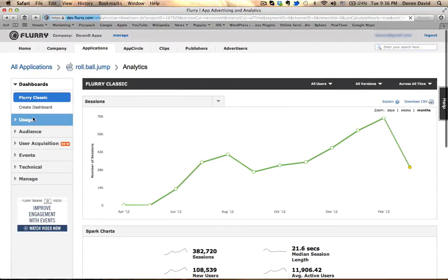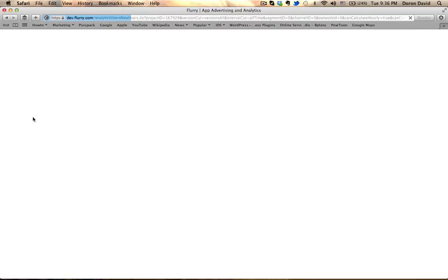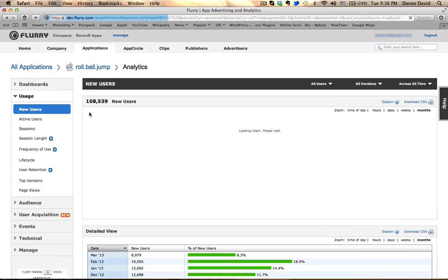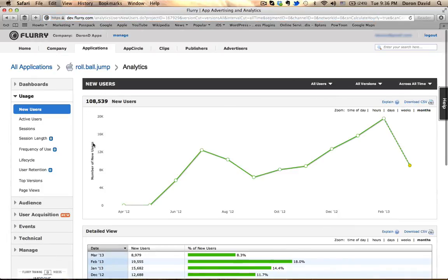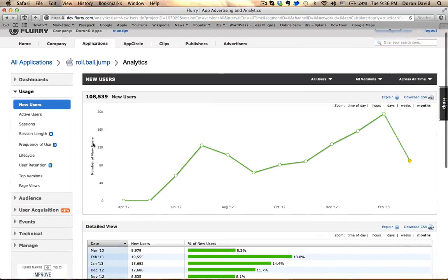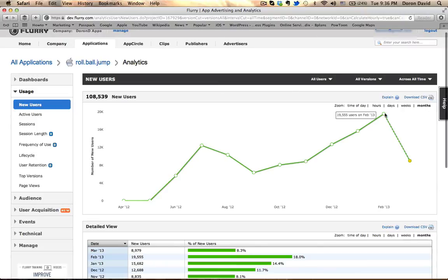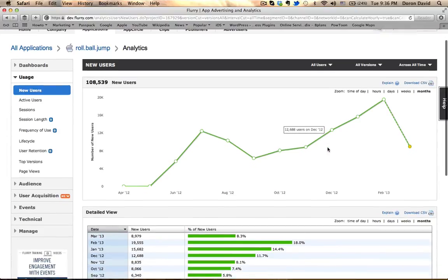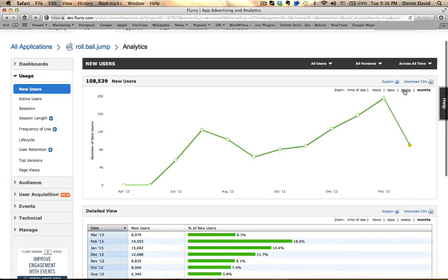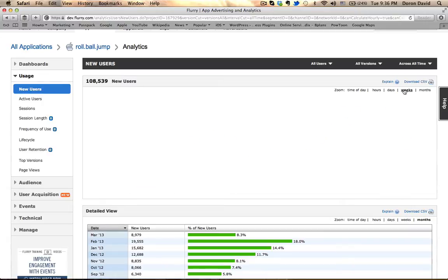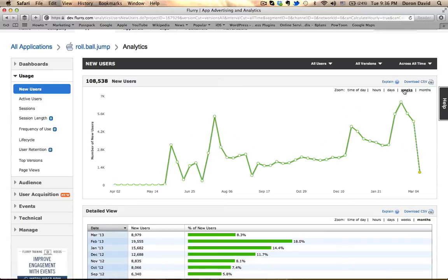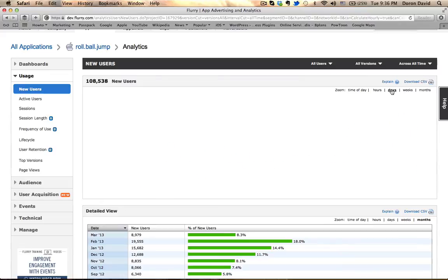Let's go see what's under the usage tab. All right, it's giving information about new users. And on February 19, the new users that I had was close to 20,000. You can also tell it, I'm sorry, this was a month. That's my mistake. Okay, you can see also the information per weeks, per days.